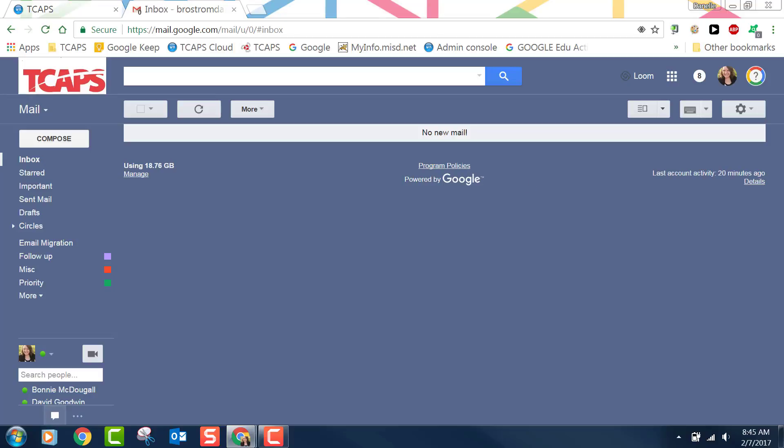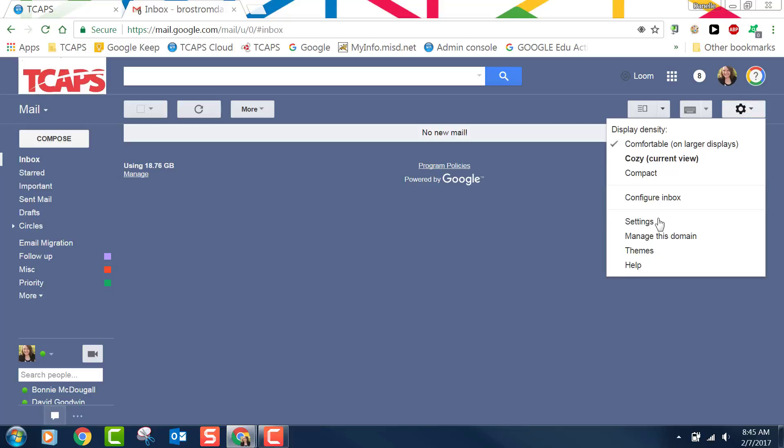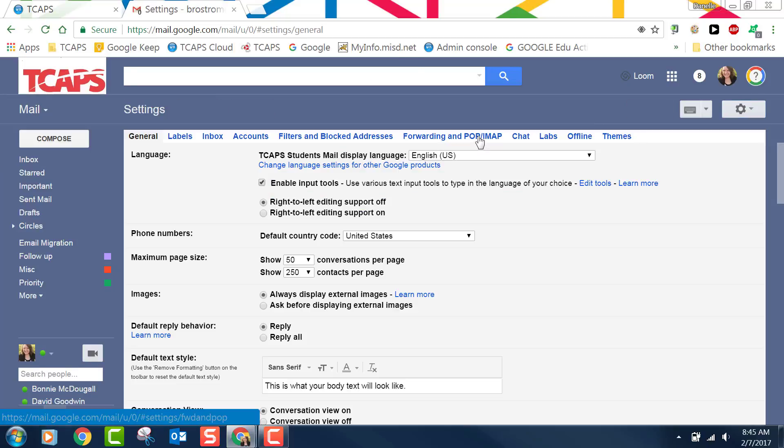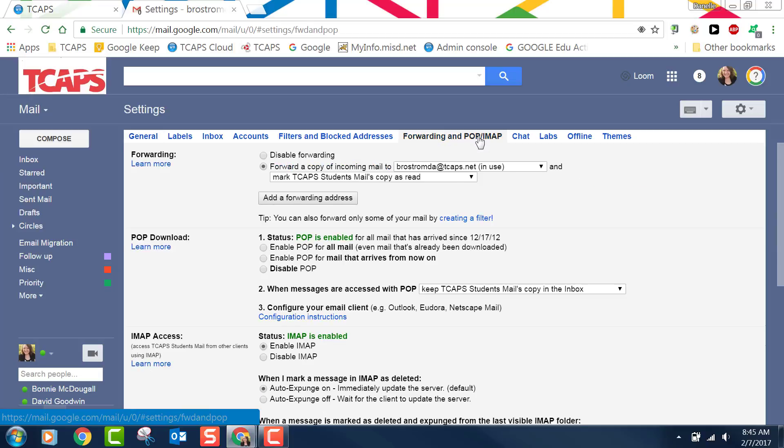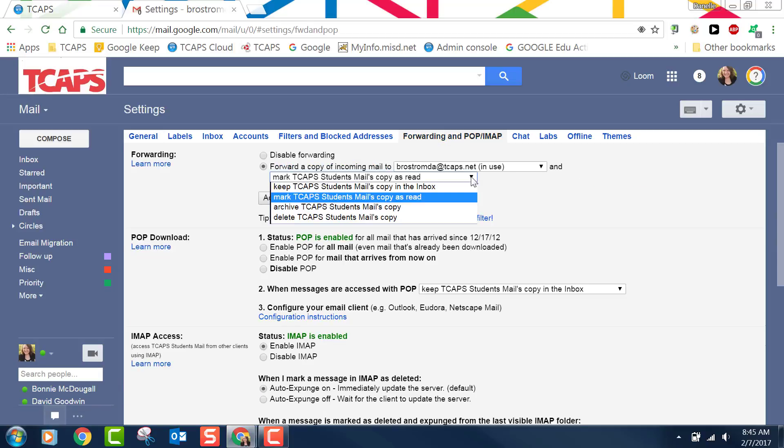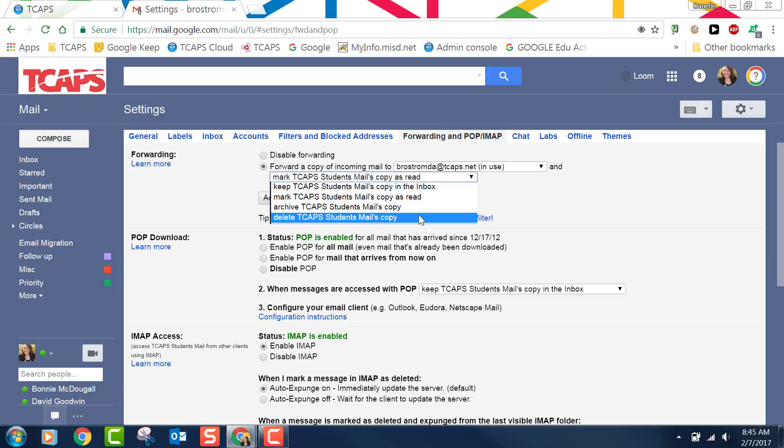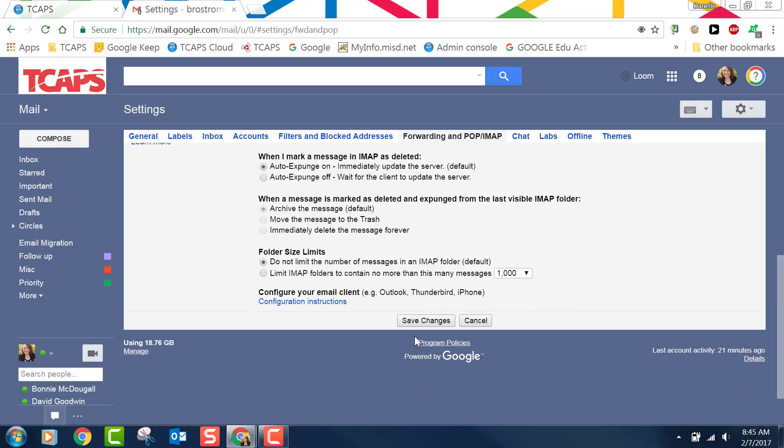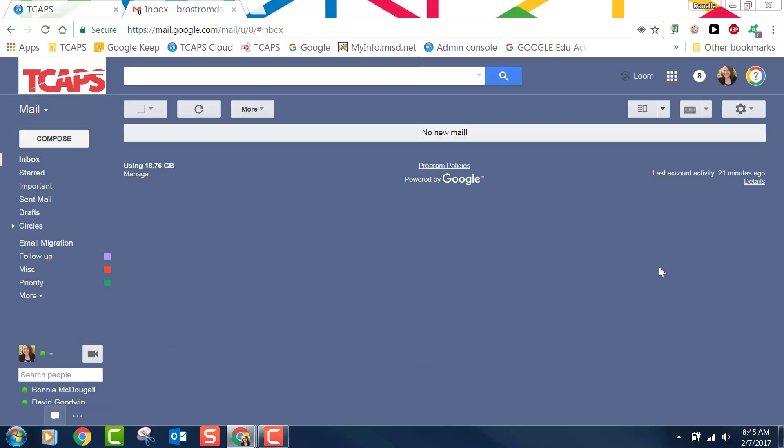Now to make sure that this doesn't continue to happen I need to change that forwarding setting. So I'll come up here and go to the gear and I'll go to settings and then I'll click on forwarding and pop. This is that setting that I forgot to change. I want to delete TCAPS students mail copy and then if I scroll to the bottom I'll click save changes. That means from now on if in between now and when we migrate if I get any new email it will just forward it and then delete that copy to keep my email box clean.